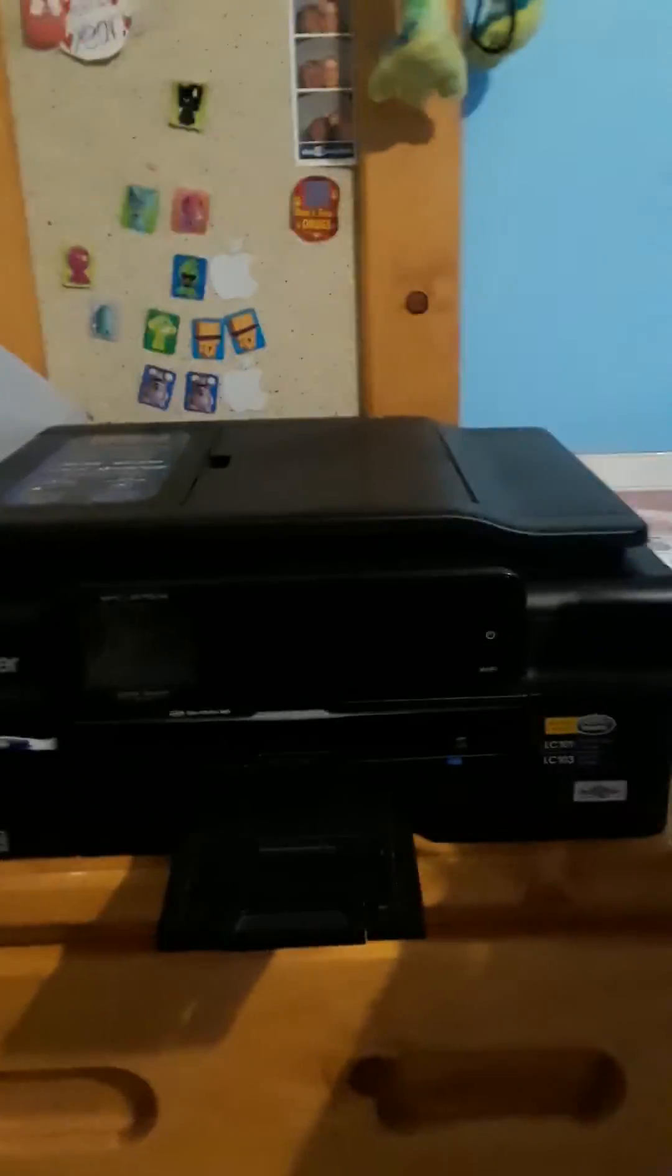So, I've just found something out that's very cool, that I think is very cool about my printer.